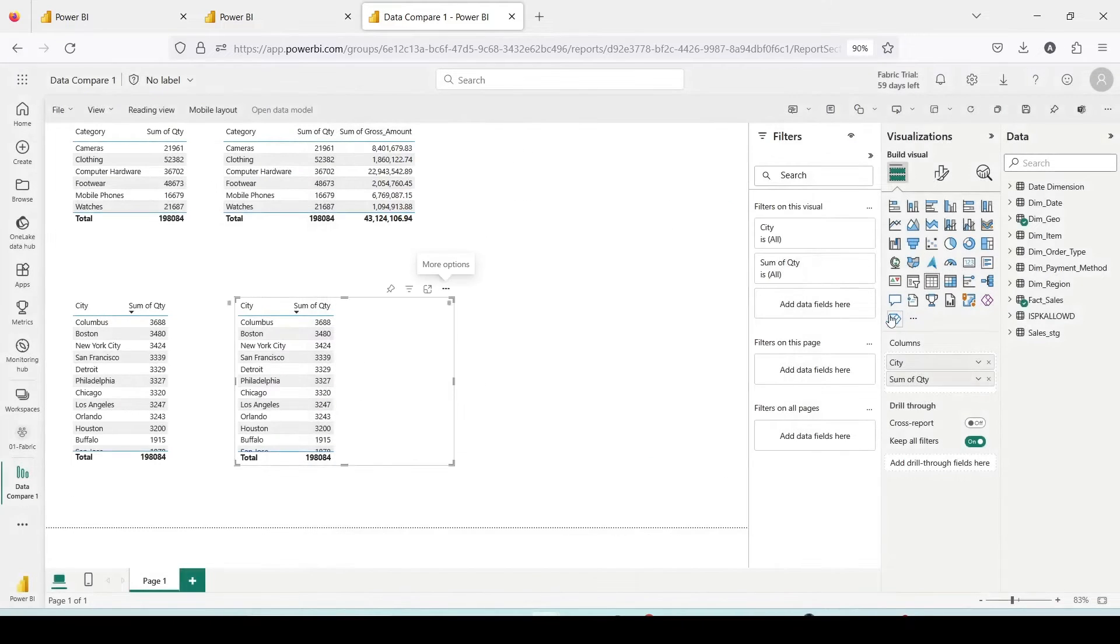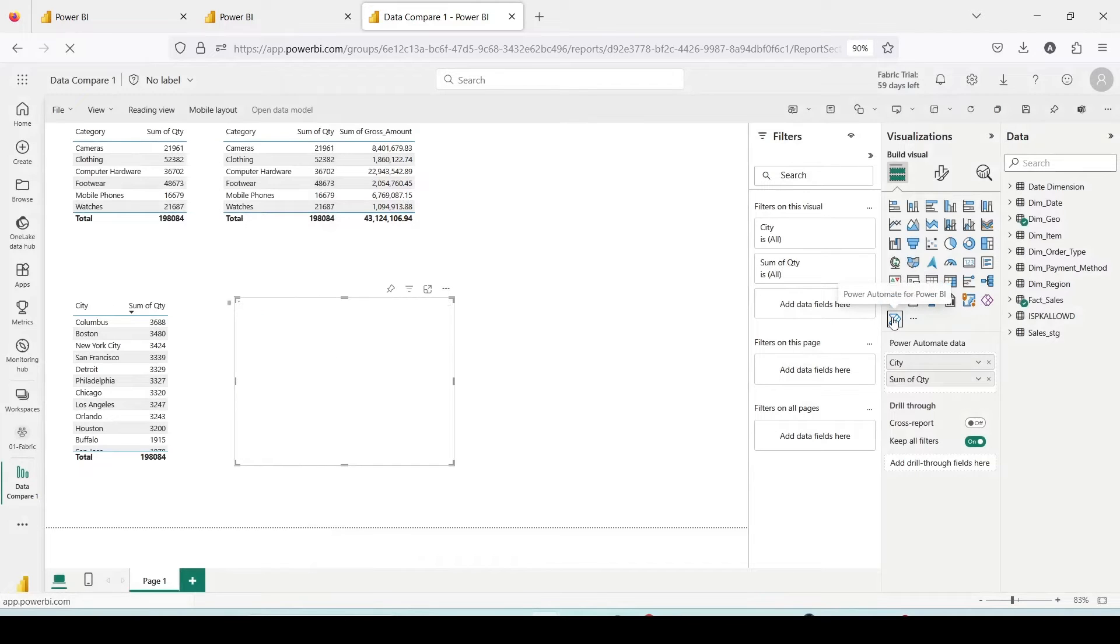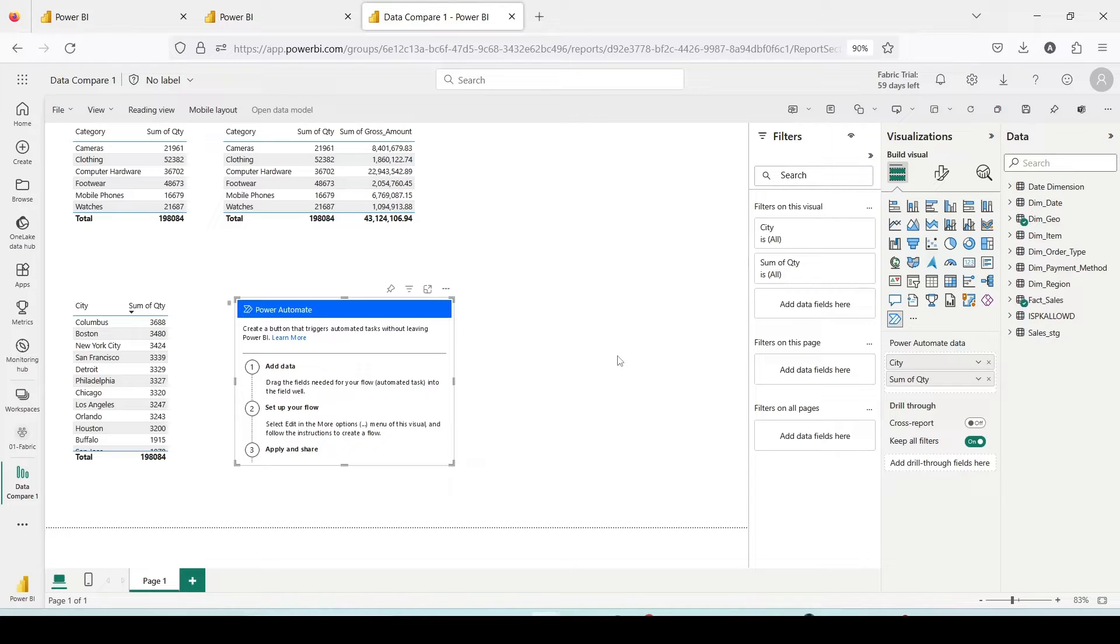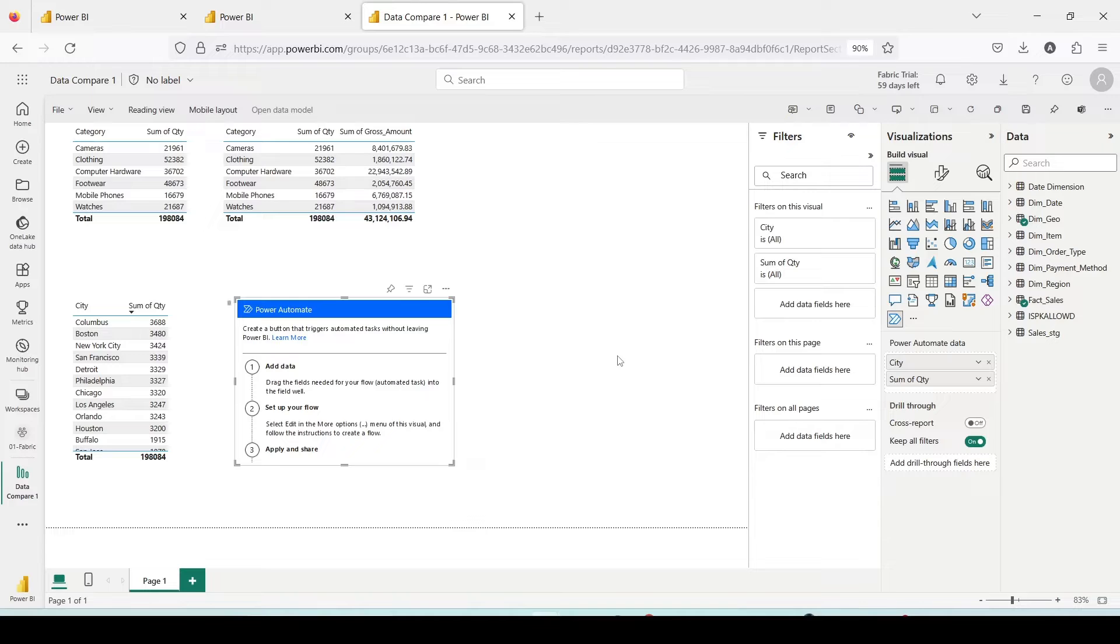Similarly, you have this Power Automate visual which can help you in taking out the data outside Power BI. You can schedule that one. Power Automate itself you can go to and from there also you can configure it. We have a SQL endpoint available here which can be also used to take out the data.